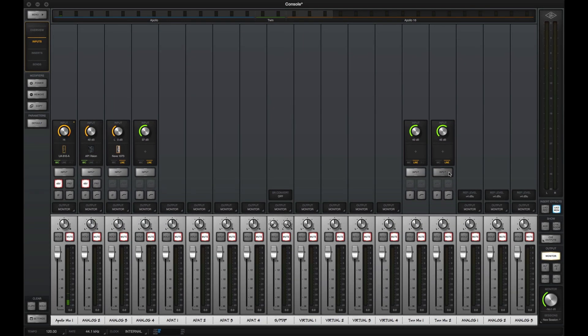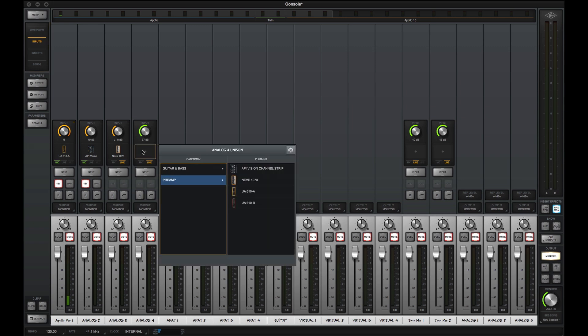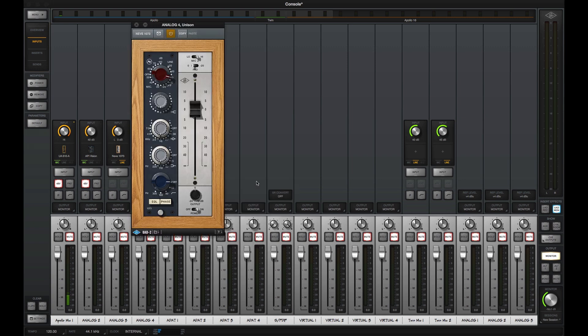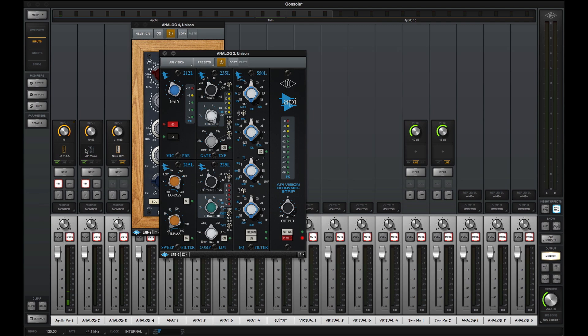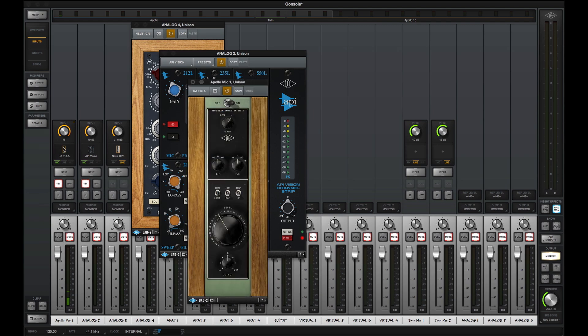For more sonic options, you can load a Unison mic preamp emulation in the special Unison insert. This will give you the sound of Neve, API, or UA tube mic preamps right inside your Apollo.